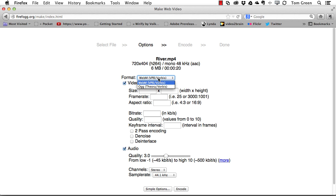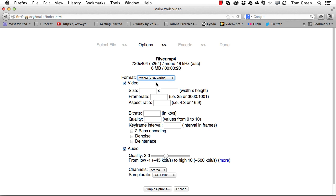In Advanced Options you get all sorts of choices. I've got WebM or OGG — OGG is for Opera if you're developing for it. We're going to use the WebM format. The size is 720 by 404, the frame rate is 30 frames per second (that's what it was recorded at), and the aspect ratio is 16:9.